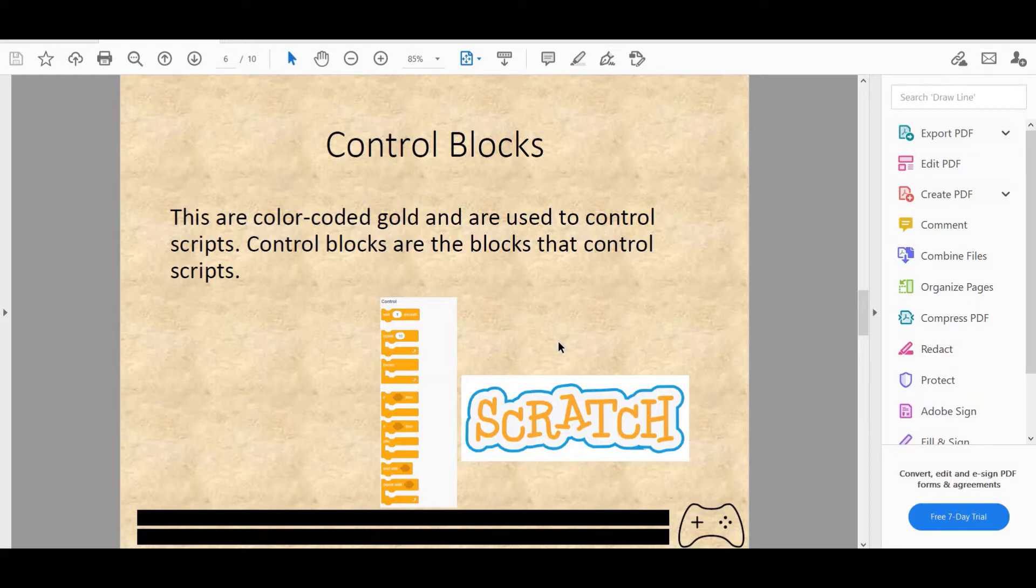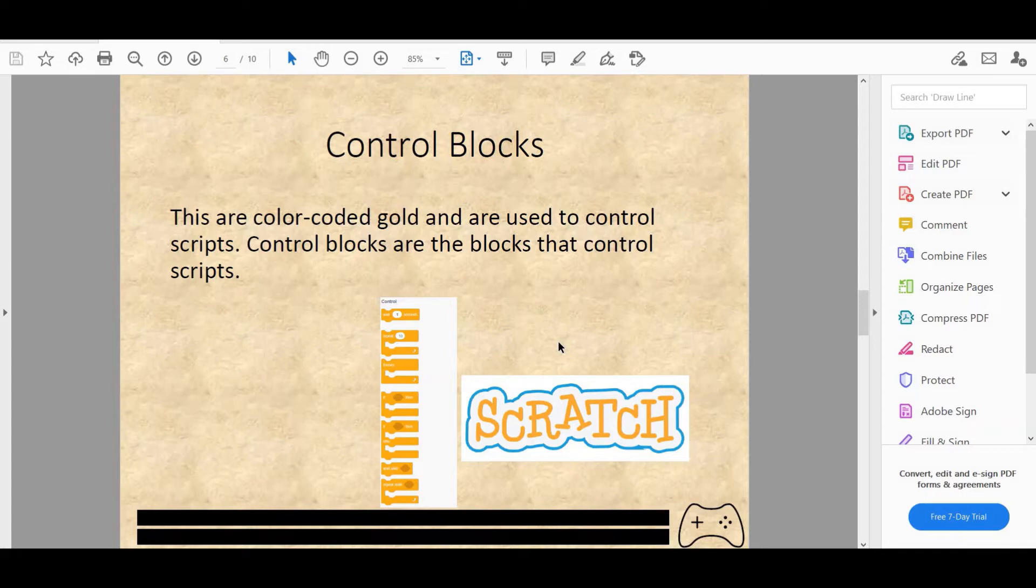Next we have wait one second, which is literally literal. When you look at it, just wait one second. Repeat 10 times will repeat whatever you put in the loop 10 times. You can change 10 to 20 or however much you like. Then forever loop will repeat whatever you put in the loop forever until the user touches the stop button.